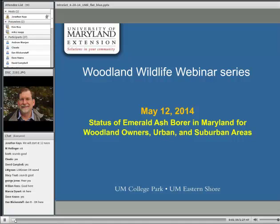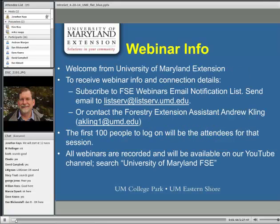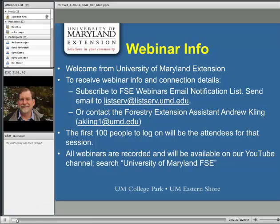We have three speakers today. I hope you will enjoy the presentations, which will be recorded and posted on our website. My name is Jonathan Kays. I'm an Extension Specialist with the University of Maryland Cooperative Extension. This is part of our webinar series for the Woodland Stewardship Program. If you want to subscribe to our webinar list, the information is on our website. You can also contact us through my assistant, Andrew Kling.